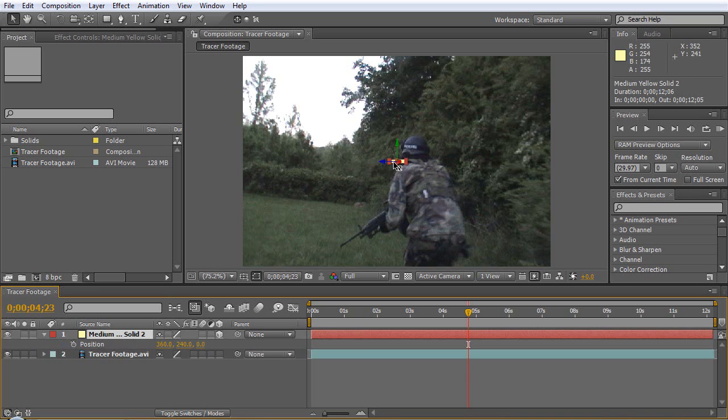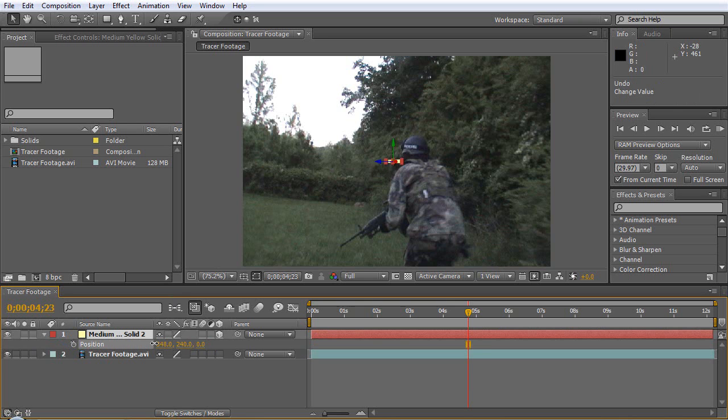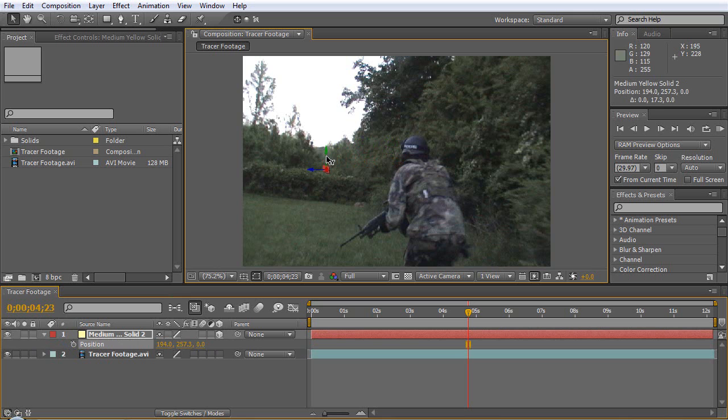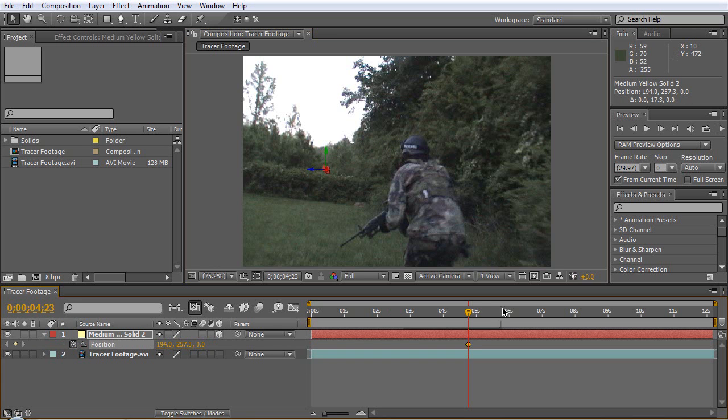We will hit P to bring up the position for this layer and let's move it back on the X, bring it back here, bring it down some and make a keyframe.